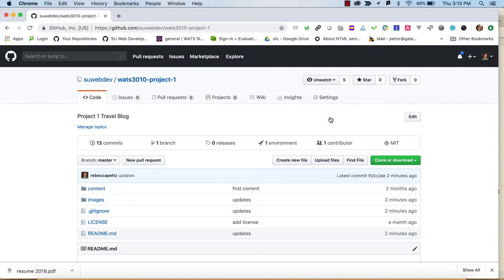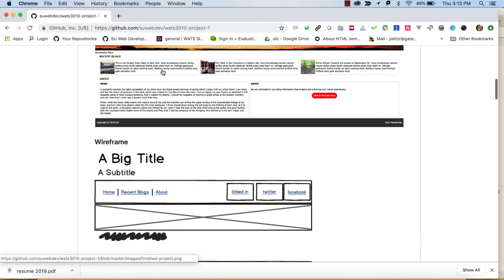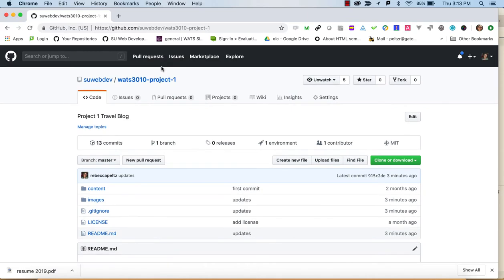Welcome to WATTS 3010. We're going to be doing Project One in this video — a walkthrough of how to create it. Essentially, we're creating a single page with some internal navigation using techniques that were learned in the Skills One assignments.